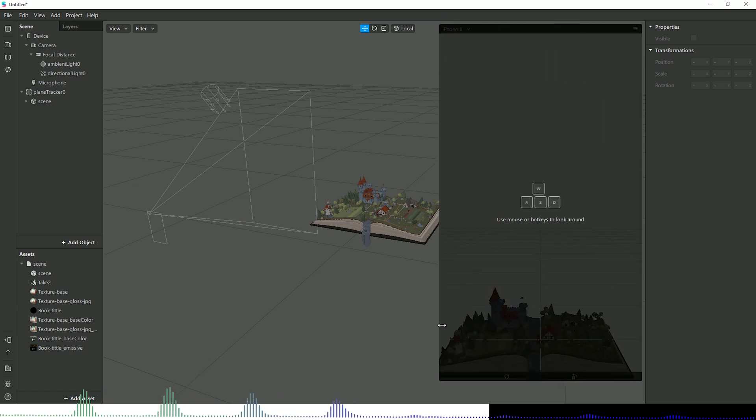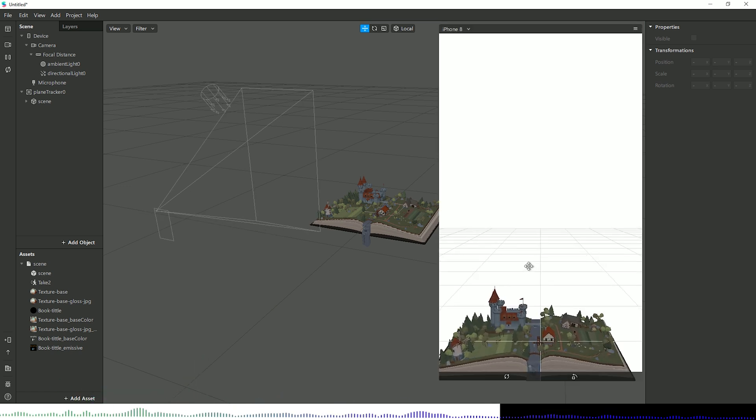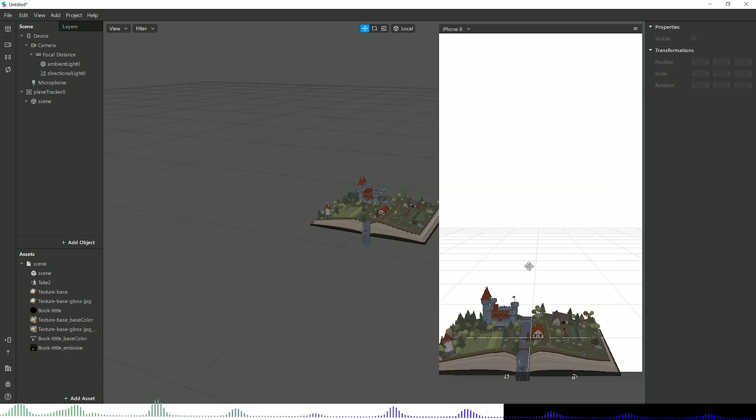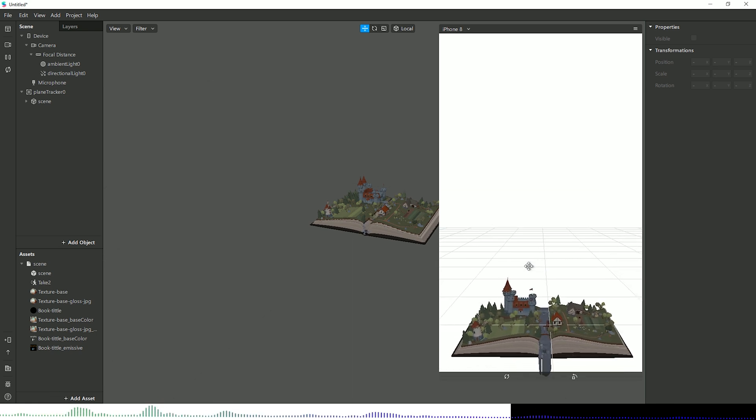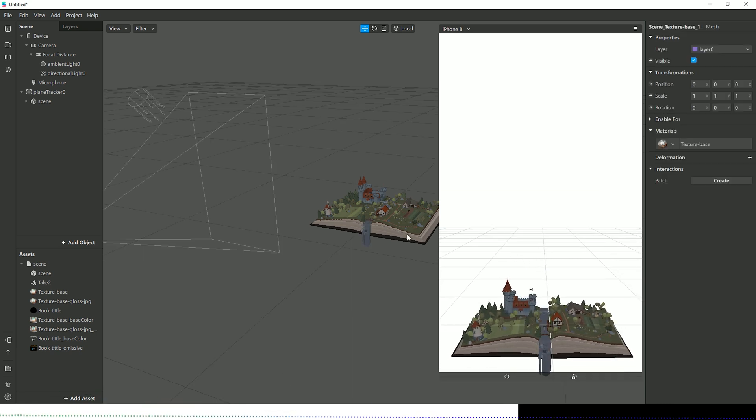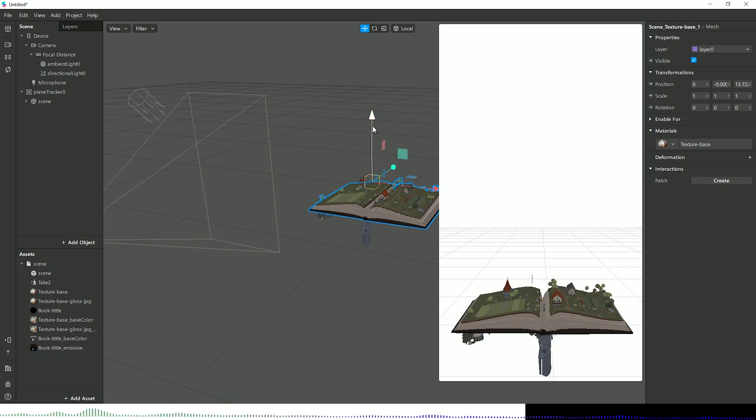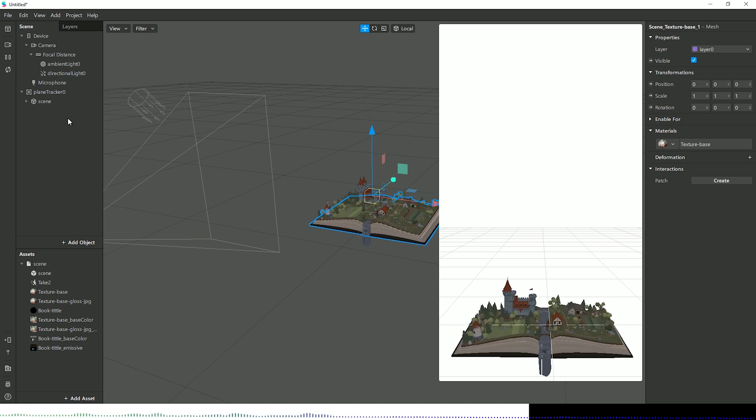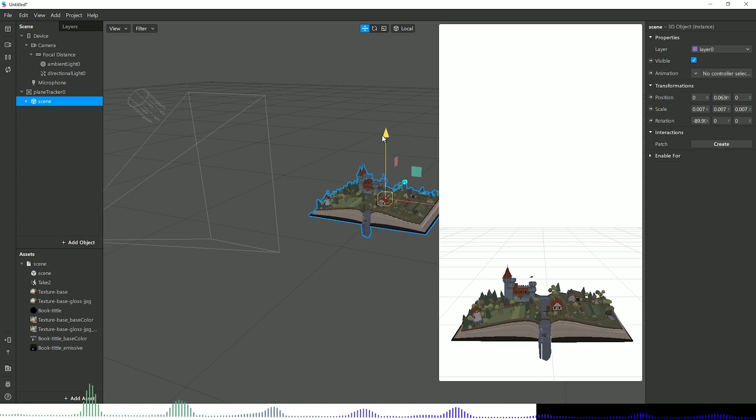The preview window should still be the same as what was before, which it is. I can still pan around with WASD to change my preview, although again you can sort of see I'm having some technical difficulties with Spark AR at the moment.